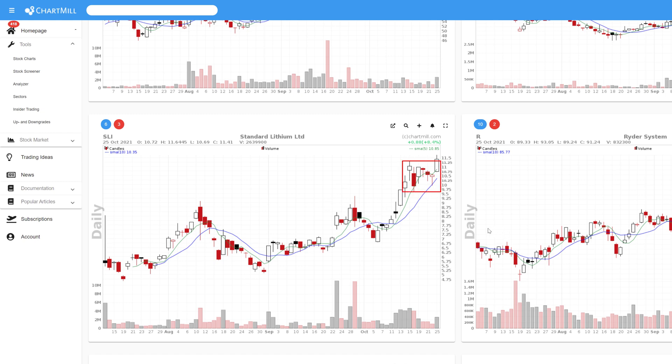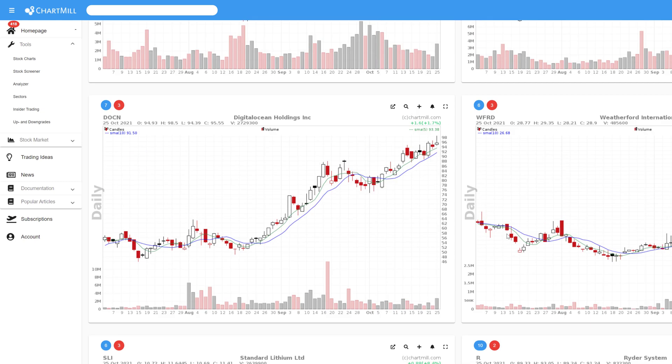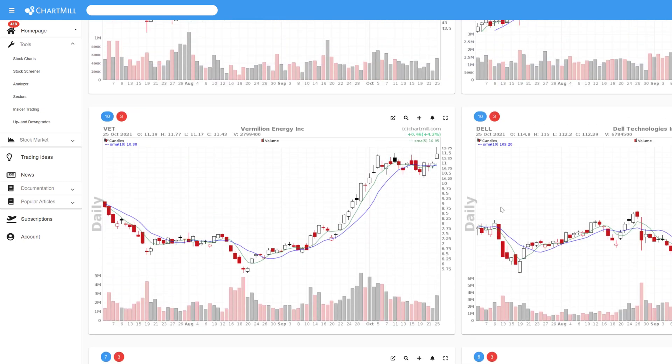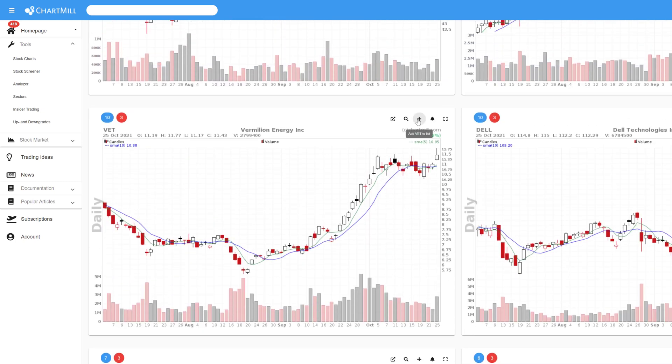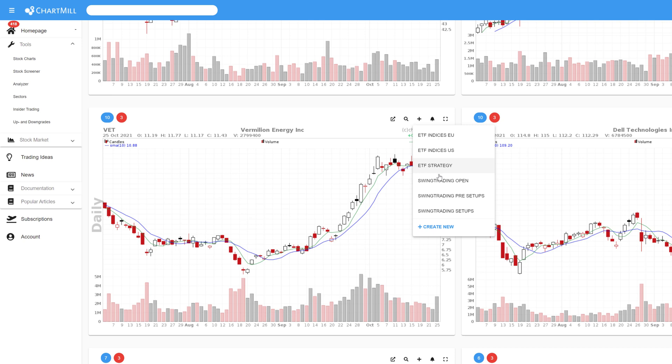To move these stocks to a watchlist, click on the plus sign in the chart and add them to an already existing watchlist or you can create a new watchlist. As you can see, I use 3 different swing trading watchlists myself: pre-setups, setups and open positions. And all the stocks that pass this first selection are moved to my pre-setups watchlist.